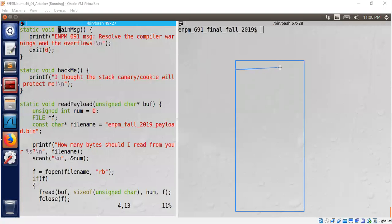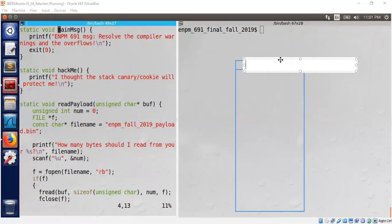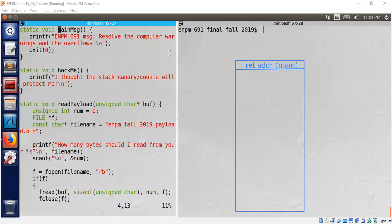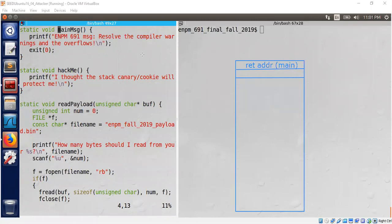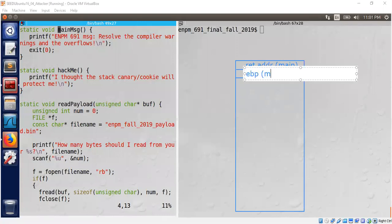We had the return address — when echo was called, echo is supposed to return back to main. That's the return address, pointing to main. And then we had EBP, which is the caller's EBP. In the case of this particular program, it's the main EBP — the very first statement pushes EBP, so we have EBP of main.